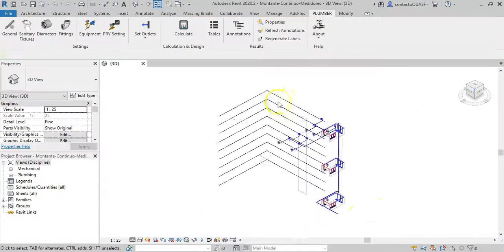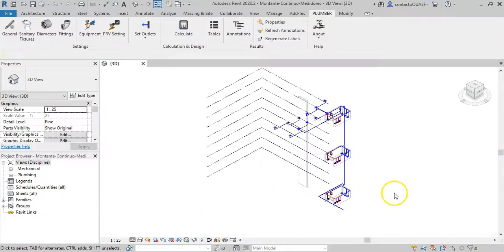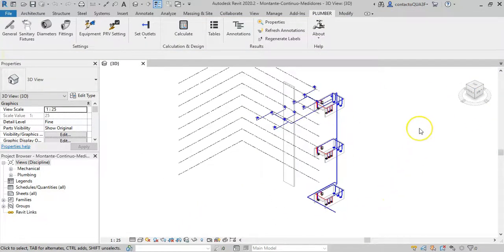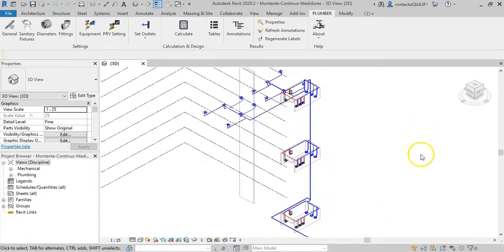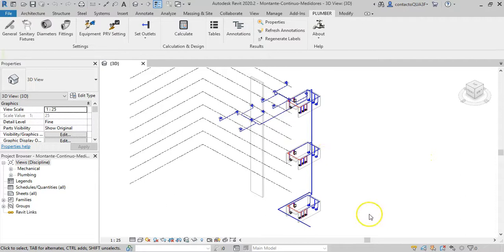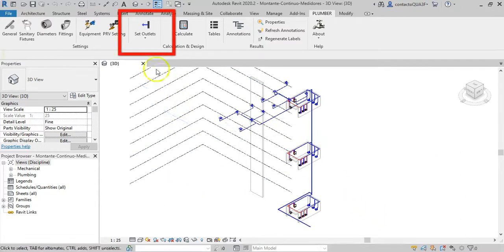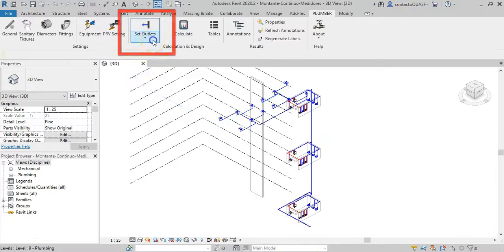That is why it will be necessary to indicate to the plumber add-in where the riser pipes water distribution function finishes. This is done very simply using the available options in the settings panel that I show you here.